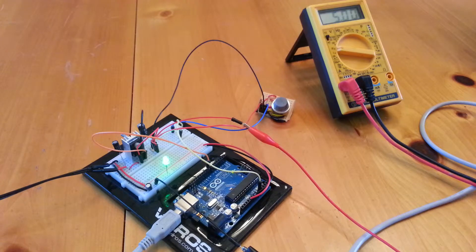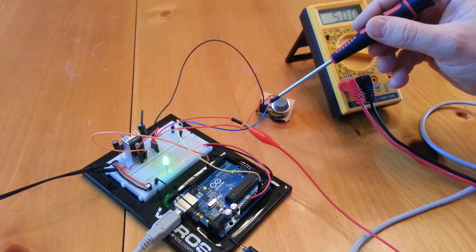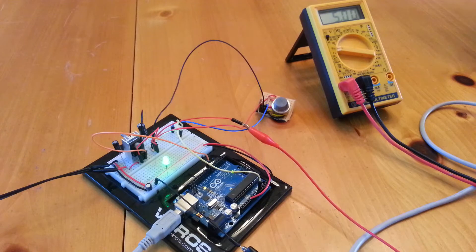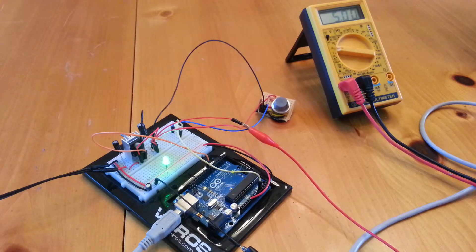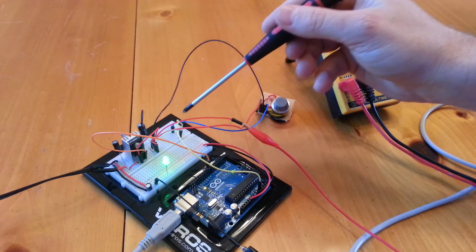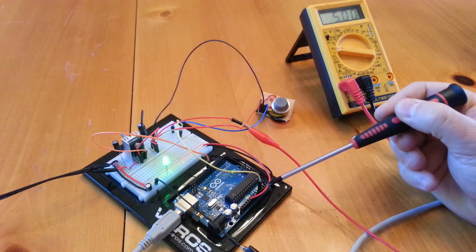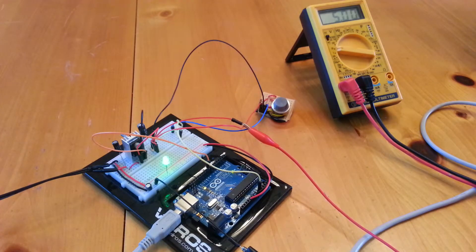I'm drawing the blue signal voltage out of the MQ6 propane gas sensor. The signal out is coming into analog pin 0 on the UNO and it's giving me a voltage